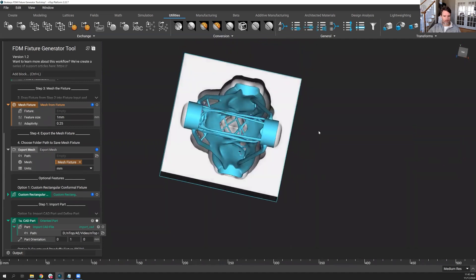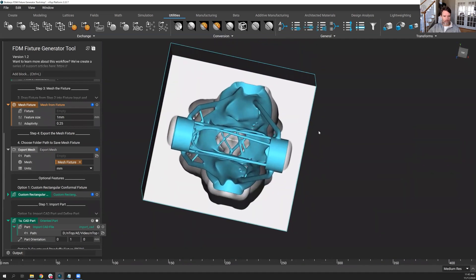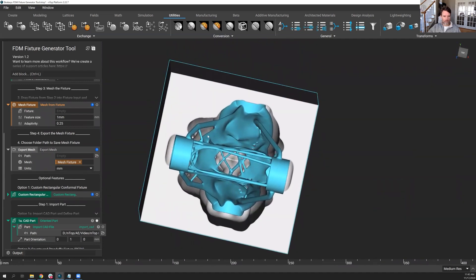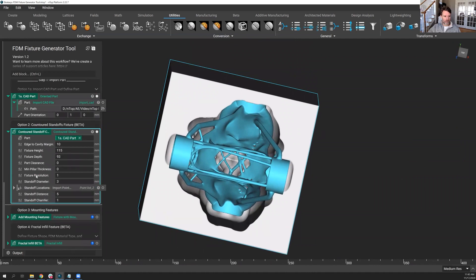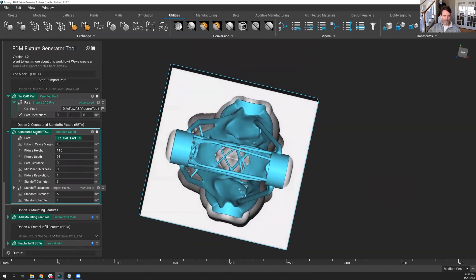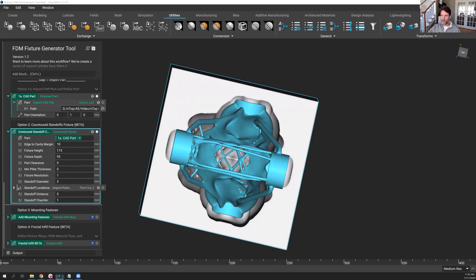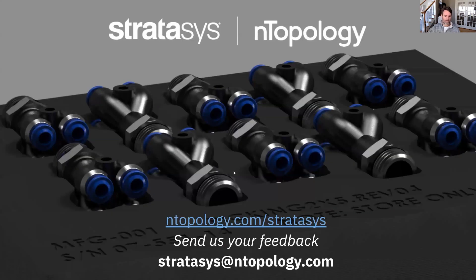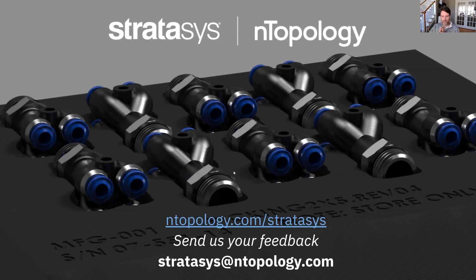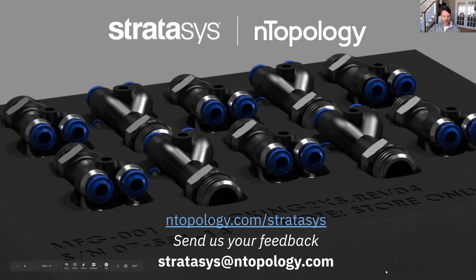So that's it. Again, this covers a little bit of a tutorial and explanation of these contoured standoffs and what that does and how to import points as well. So you can create your own externally, bring them into nTop. But I mentioned most importantly, we want your feedback. So nTopology.com slash Stratasys is a website to go to to get a little more information, to download some of the tool files, the one I showed today. But send us your feedback. We want to hear it, what you like, what you don't like, how we can improve it, because this is only going to be as good as the feedback we get and the input from users.